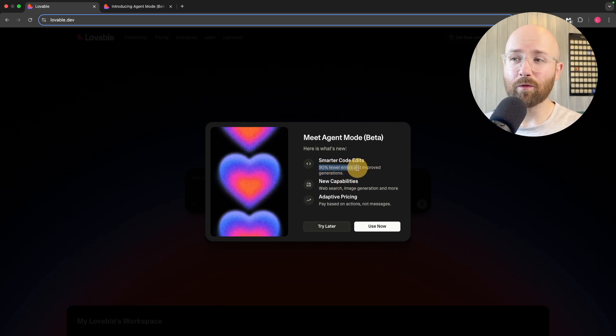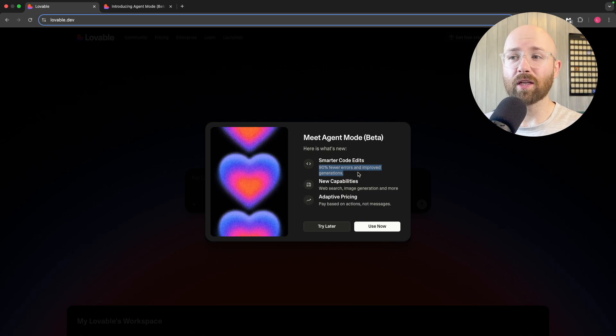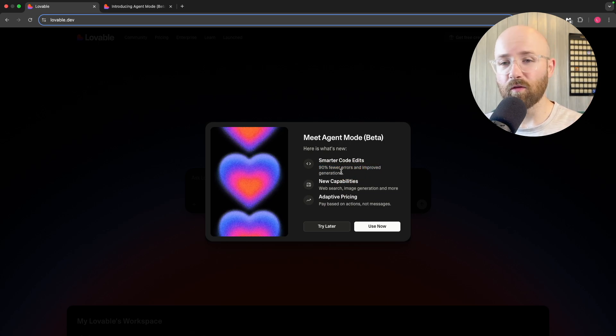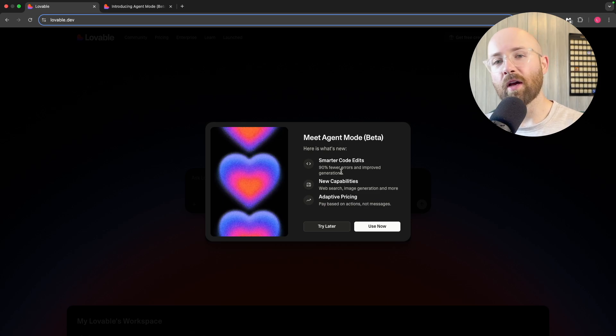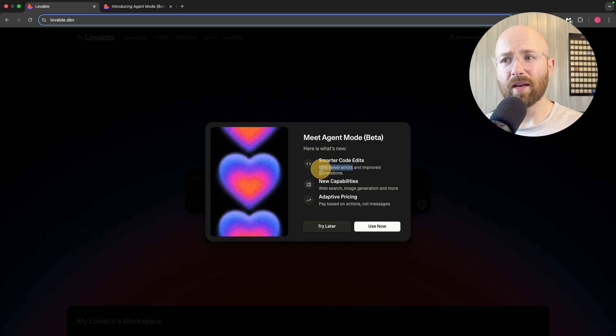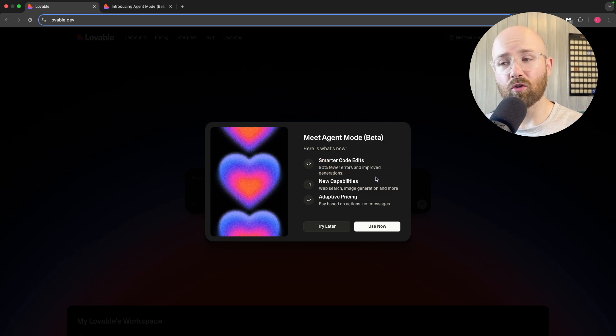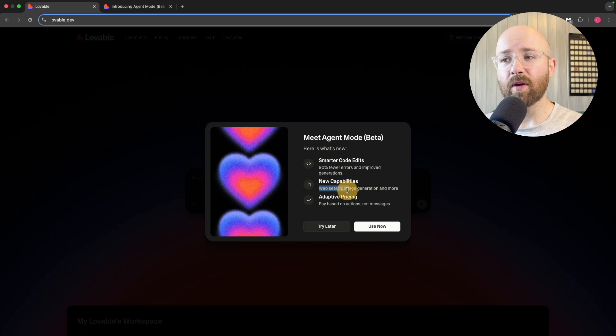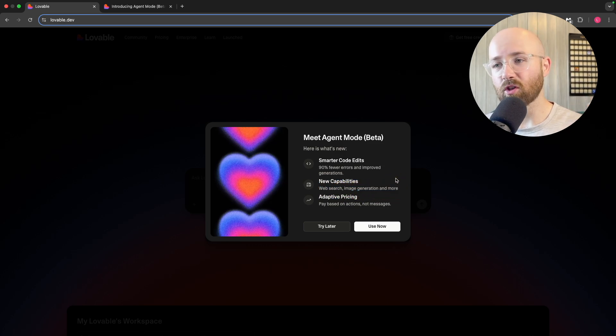What's new? Smarter code edits, 90% fewer errors, and improved generation. 90% fewer errors is crazy, especially considering Lovable works on credits. It uses a credit per message, and if it can get 90% fewer errors, the amount of credits you can save could be crazy.